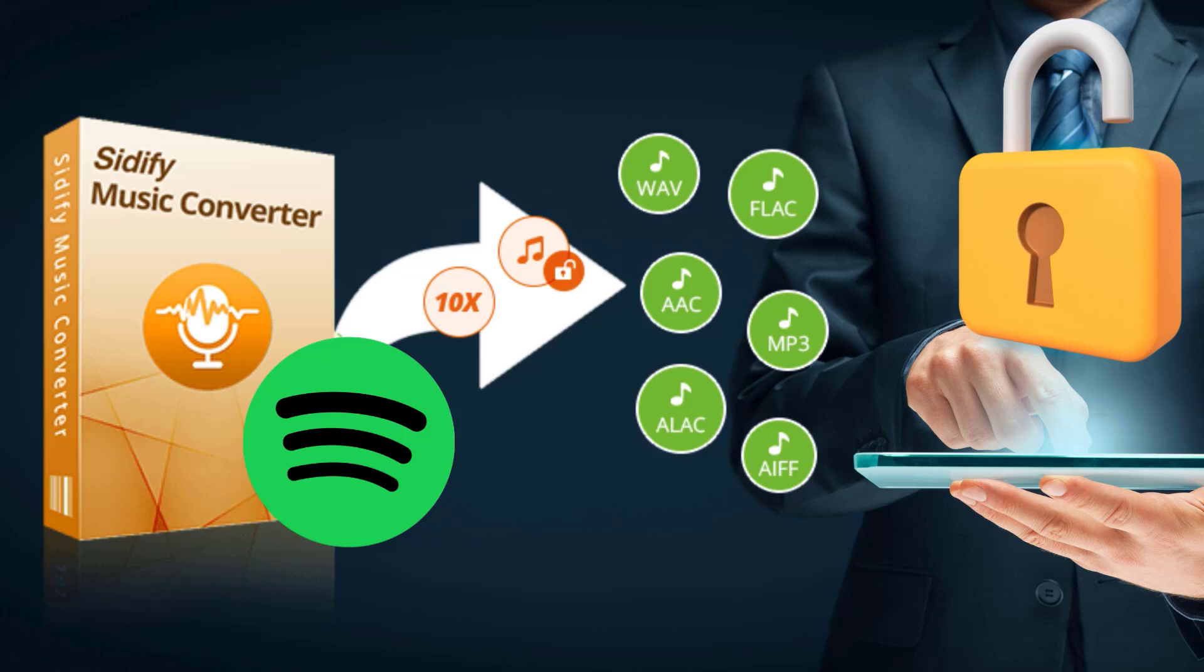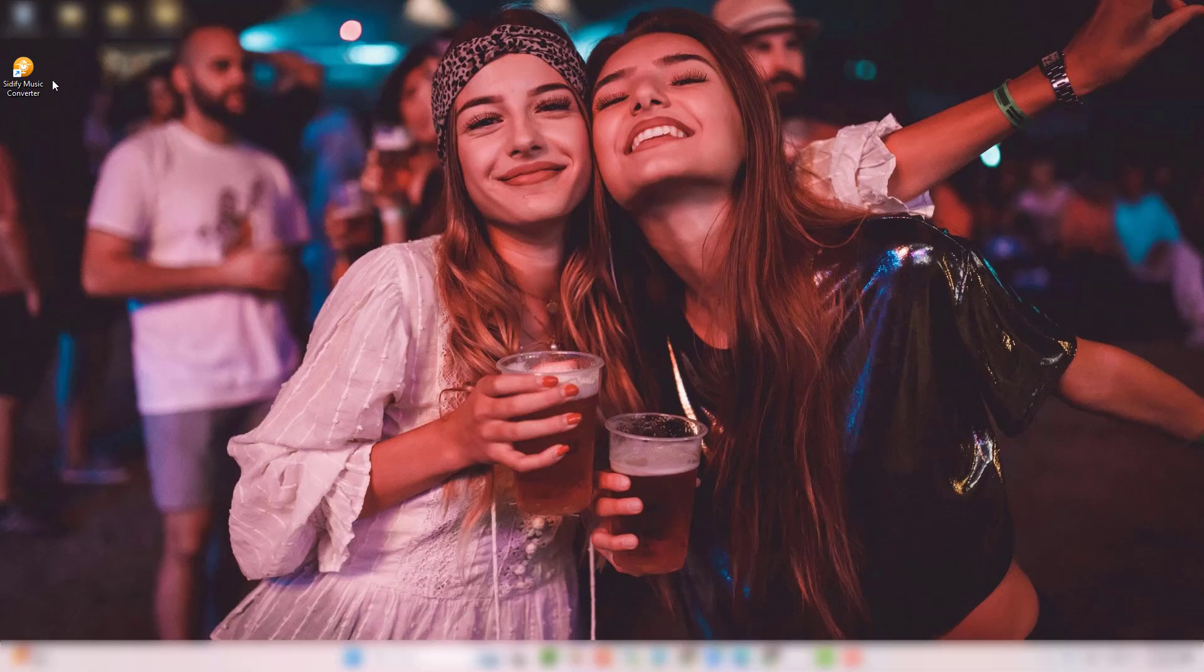Like MP3, AAC, ALAC, AIFF, FLAC, or WAV. Here's how it works.